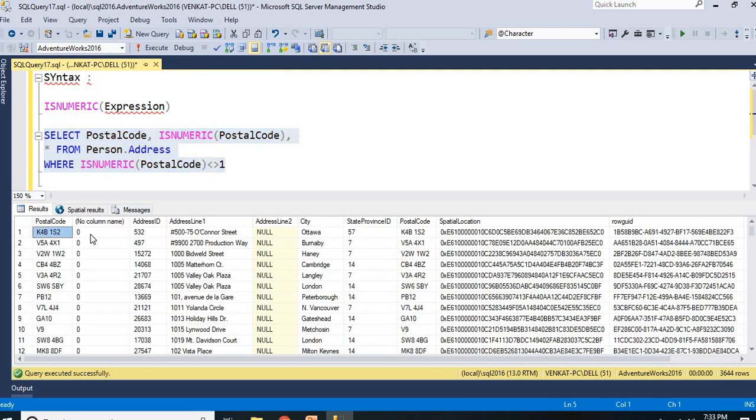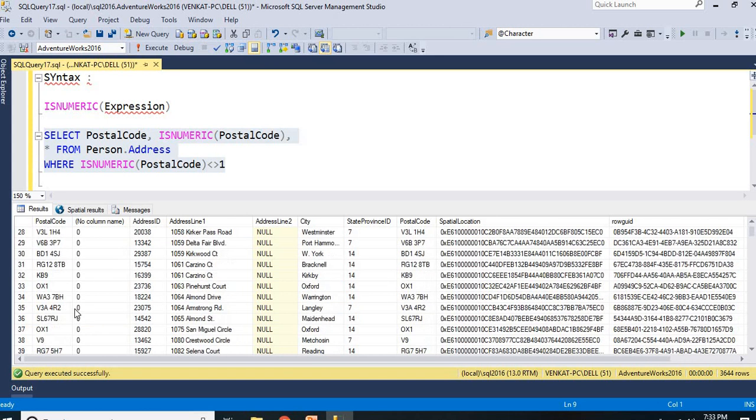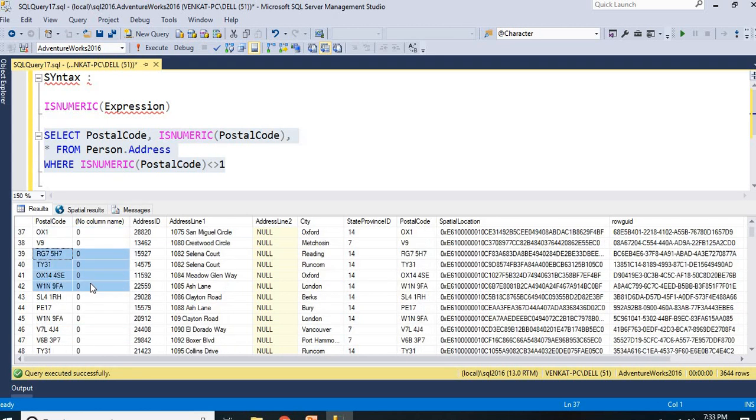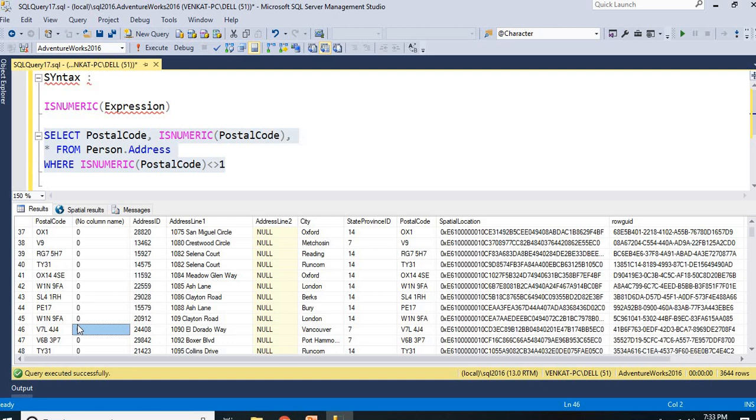See this. Now, you can see this. This is 0. This is V9 is 0. This and so on. I can see it. These are all non-numericals. That is the reason why the value has 0 here.